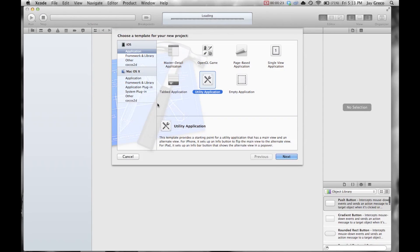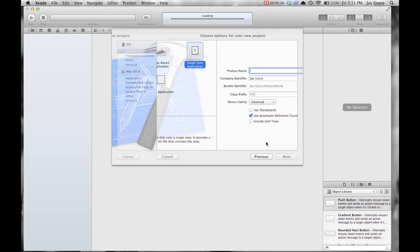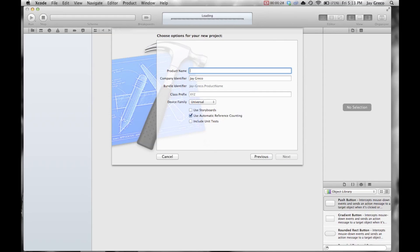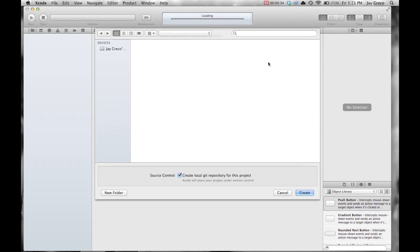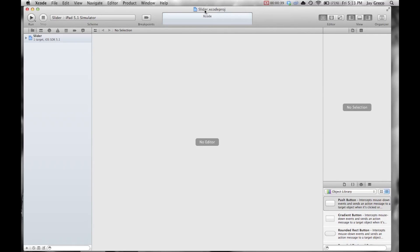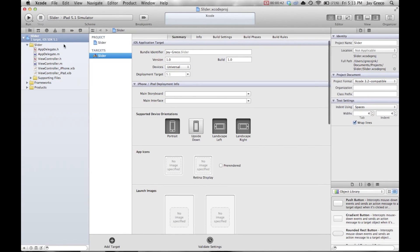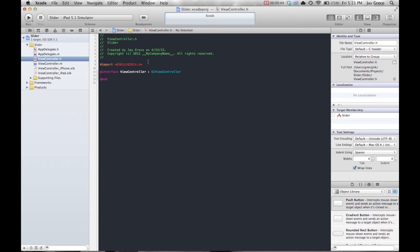You're going to want to open a new project in Xcode as a single view application. I'm going to name it 'Slider' for demonstration purposes, uncheck 'create git repository,' and make the window full screen.